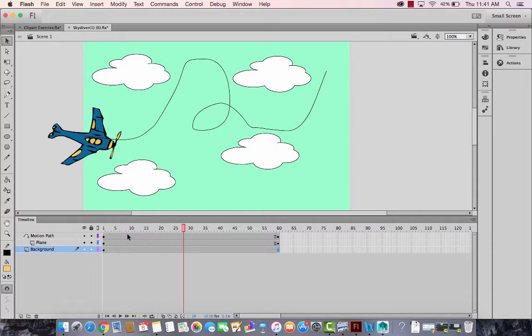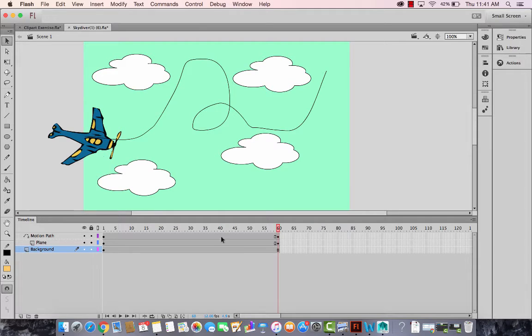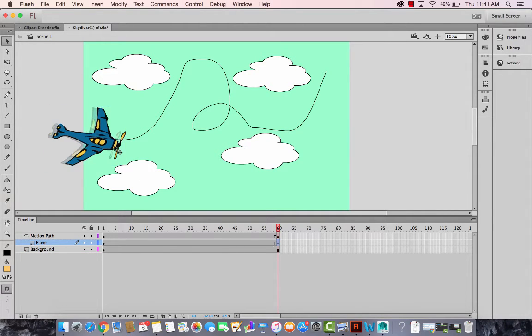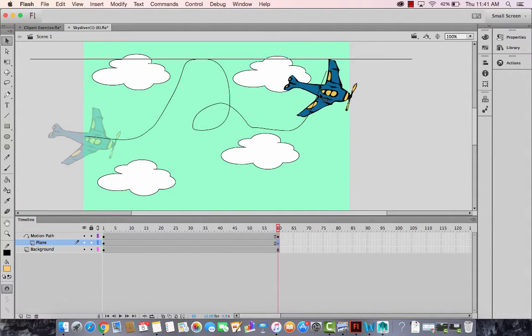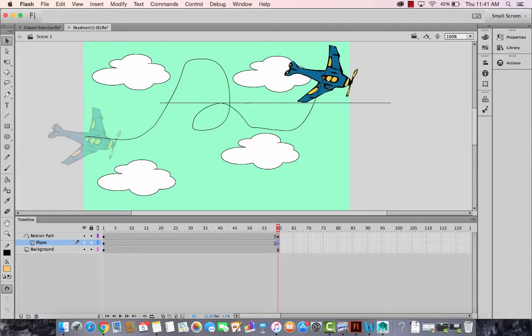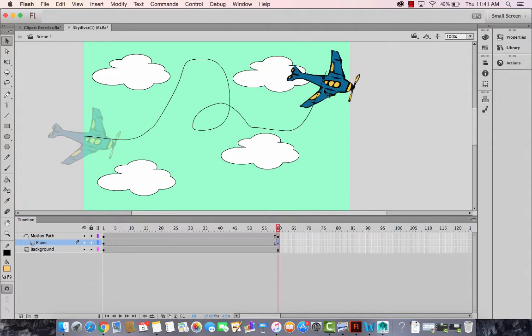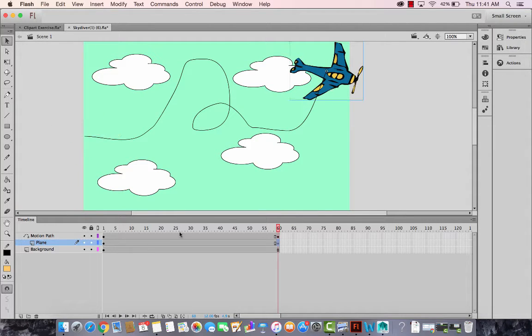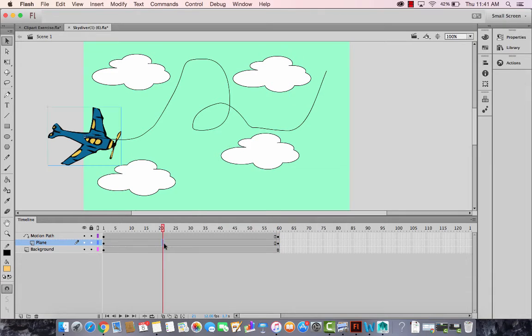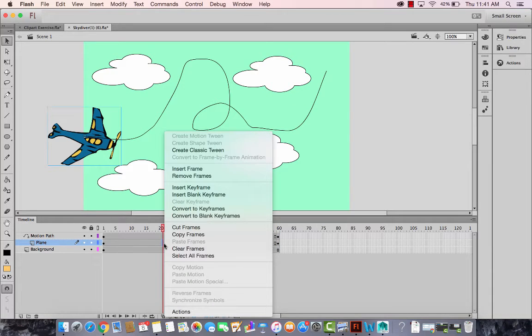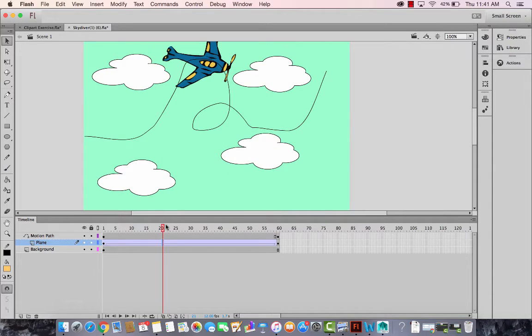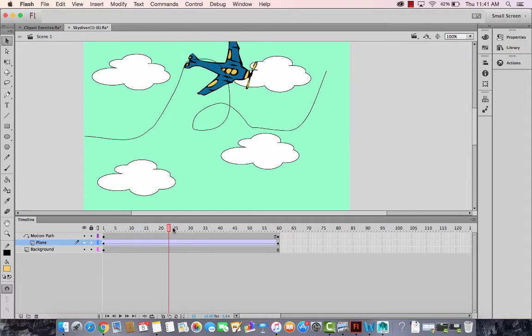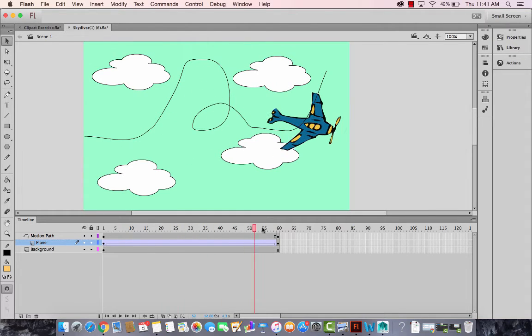So in the end, somewhere here, we want the plane to go at the end of this. So make sure the circle in between is snapping to the end of the line. And you mark this layer, only the plane layer as classic tween. And you would see that it will now follow the path.